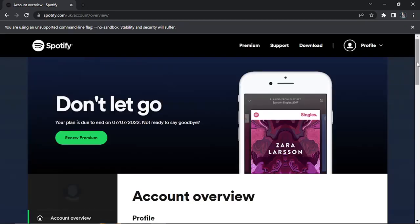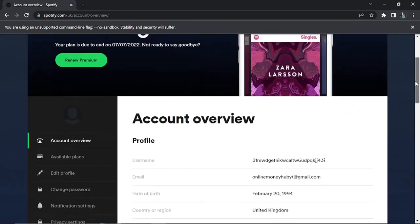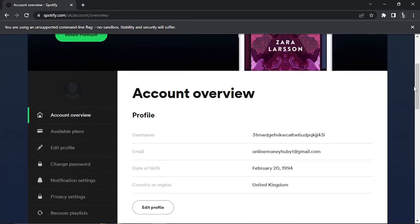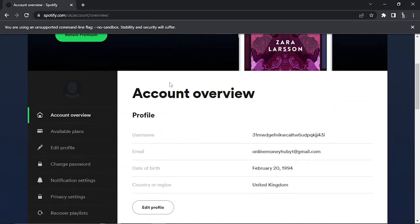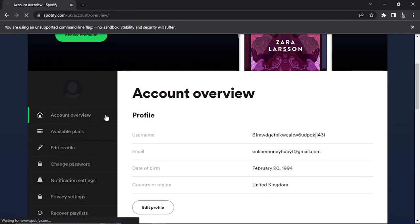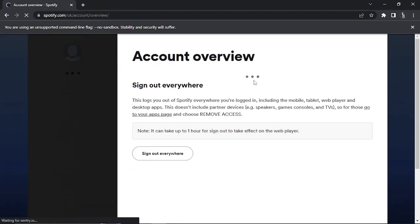Once you reach this page you want to scroll down and make sure you are on the account overview section. If you look to the menu on the left hand side, it should be at the top here - account overview. Click that to make sure you're on the correct page.